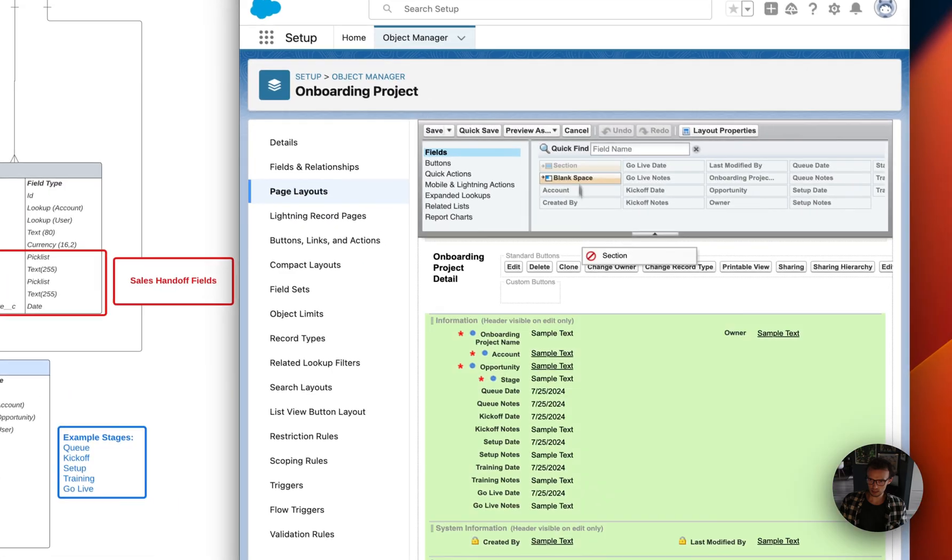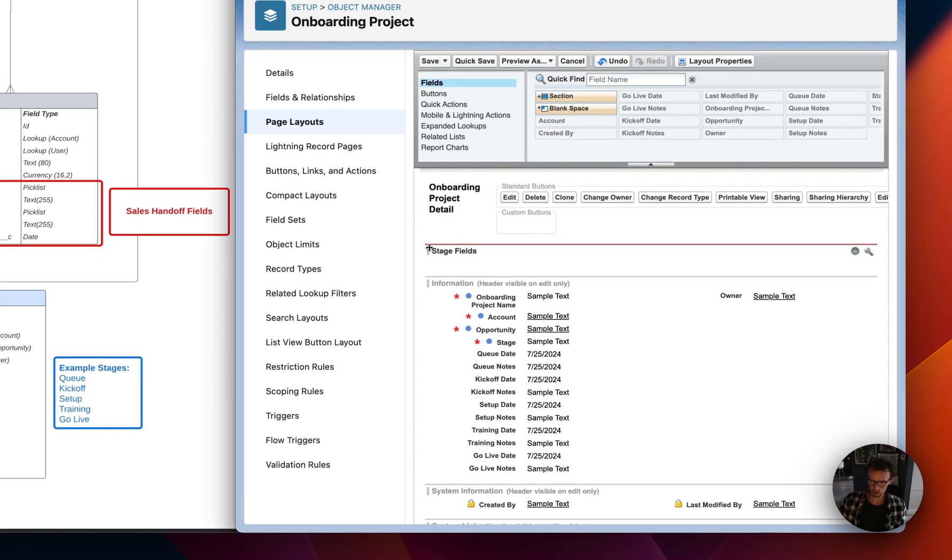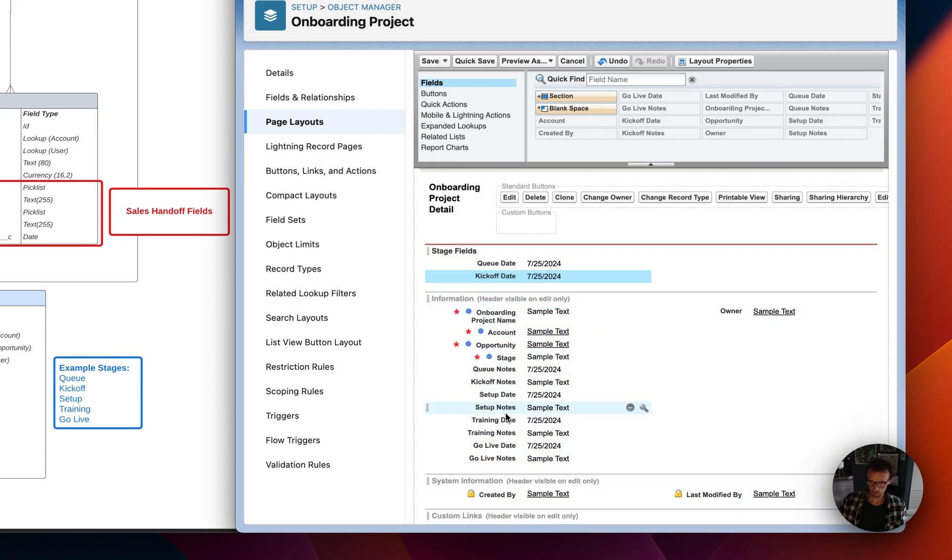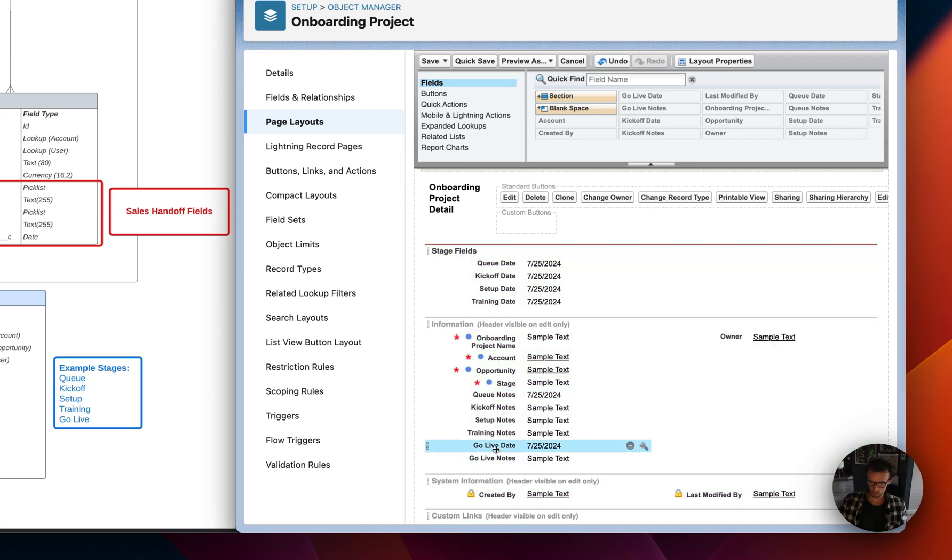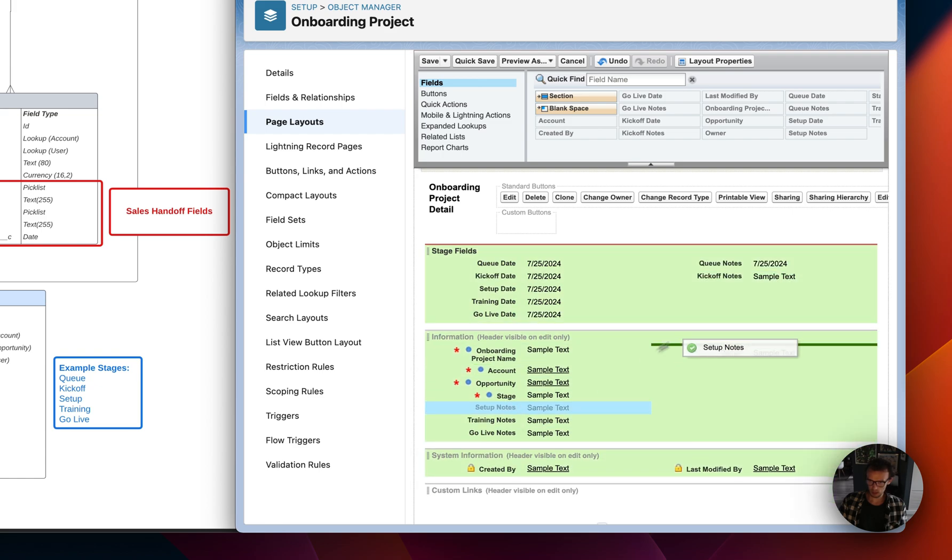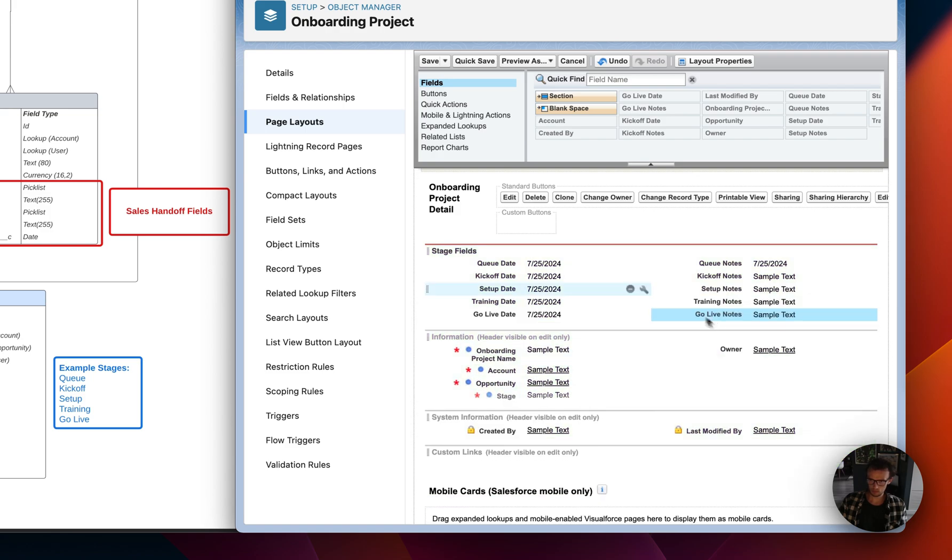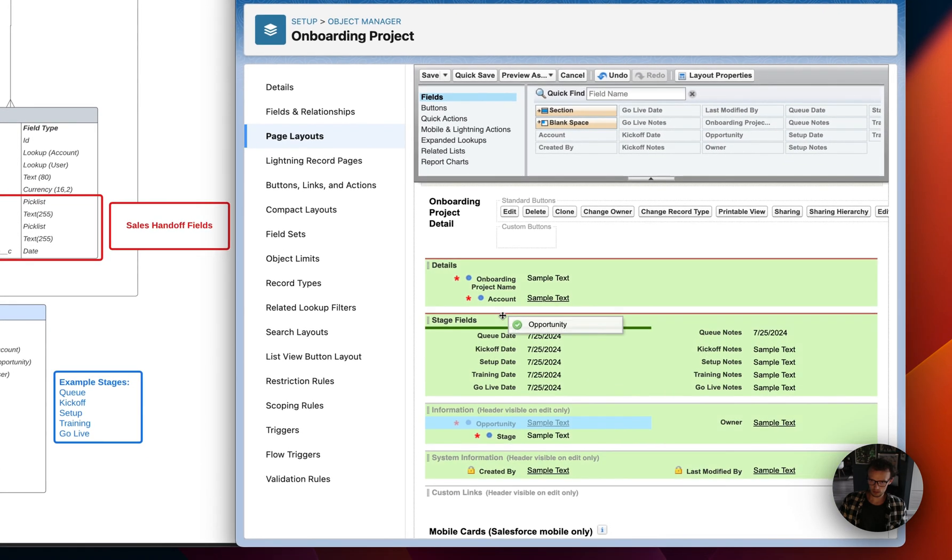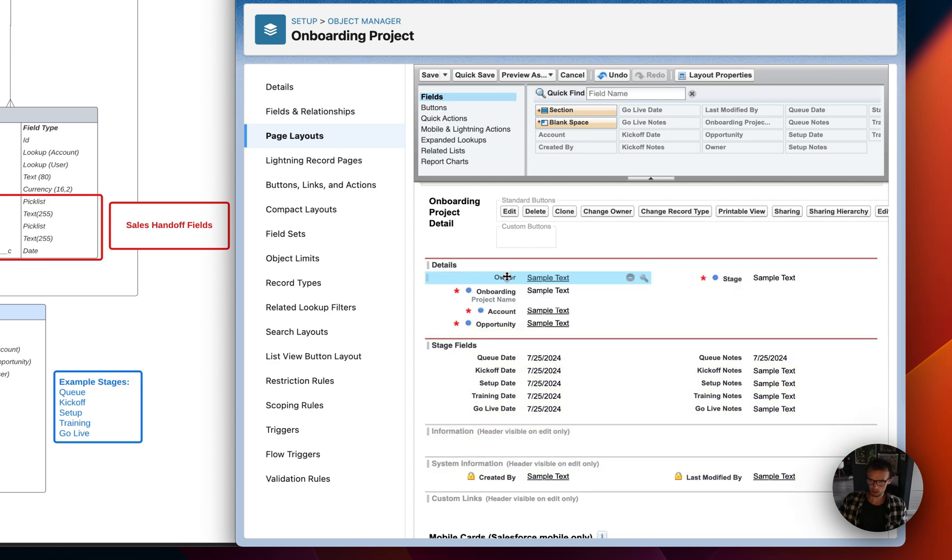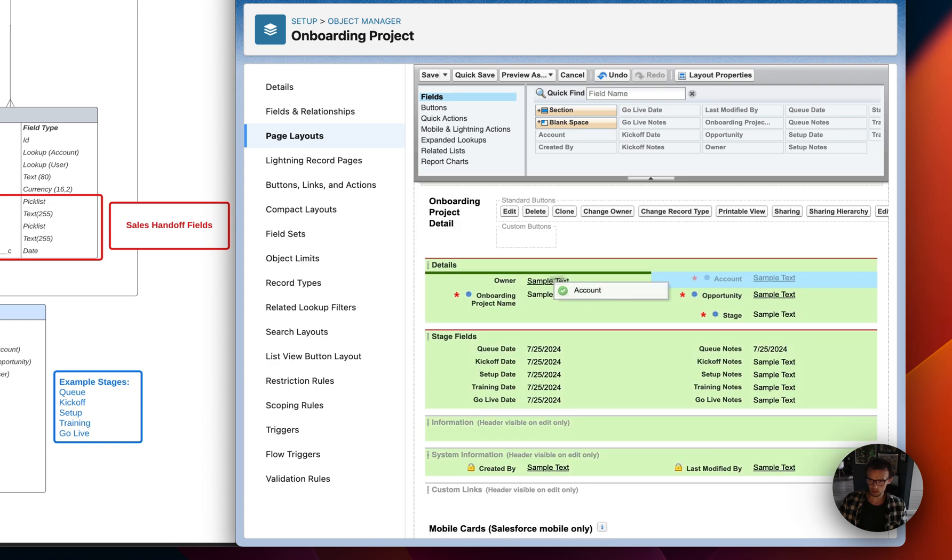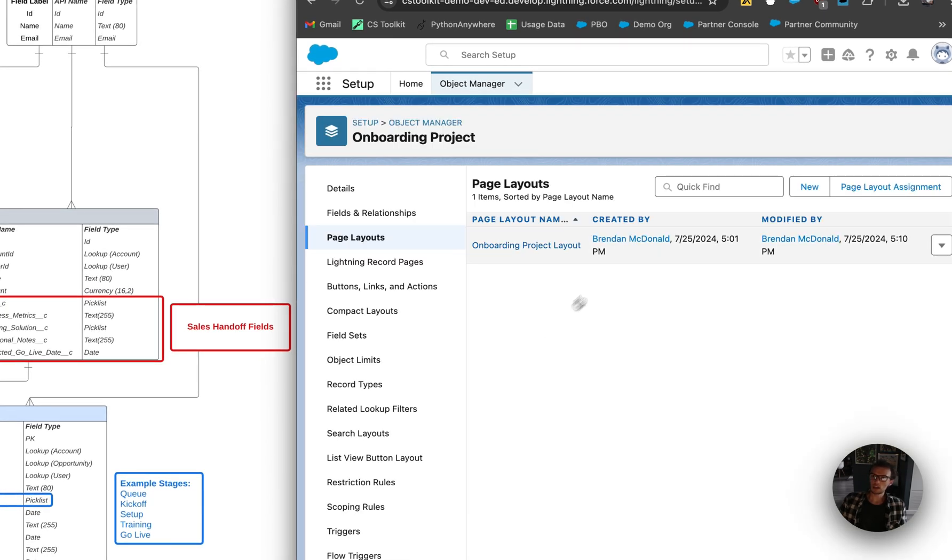So let's add a section. Call it Stage Fields. And I just like to add them in order here. And then I would just put these in parallel on the opposite side in the layout. And then I would also create a section called Details. That's where you'd have all these standard required fields here. So we'll put owner at the top, we'll put account over here, opportunity there. That should be good. But let's just save this. Okay. So we've saved the page layout. We've added a bunch of fields.